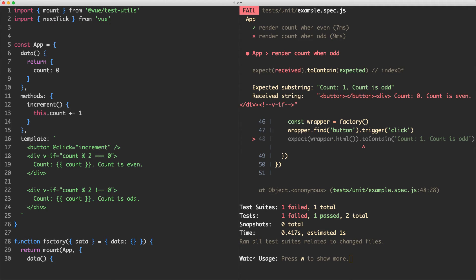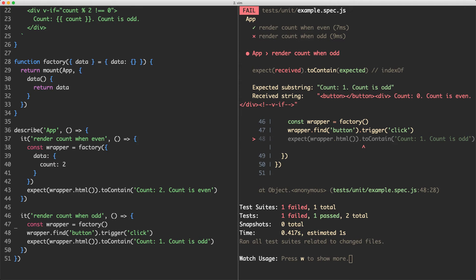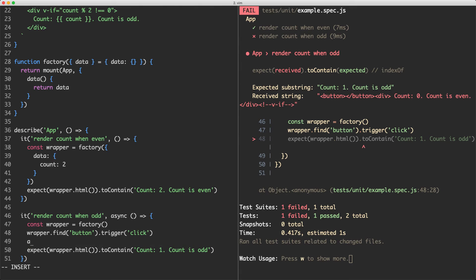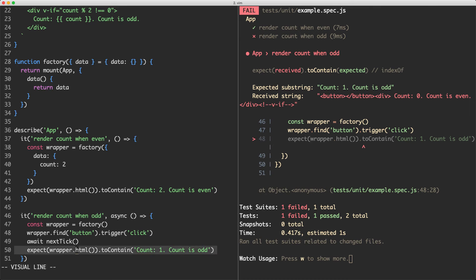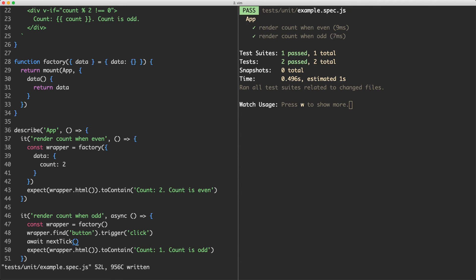Let's go ahead and import that and now we're going to jump down to our function and we're going to mark this as asynchronous so we can use the await keyword. I'm now going to say await next tick and this is going to force this to wait for the next frame and then we're hopefully going to see the correct assertion run. Let's go ahead and save this off and see what happens. And sure enough everything is now passing.